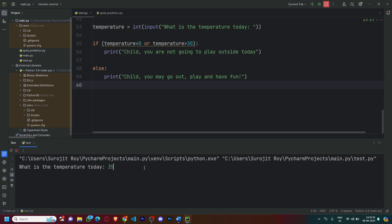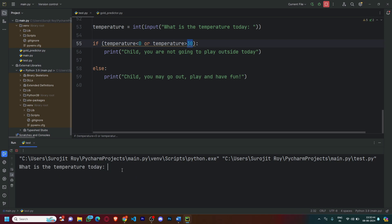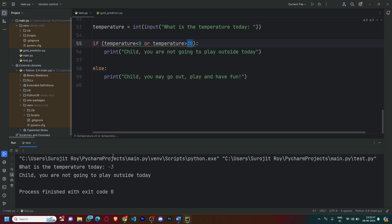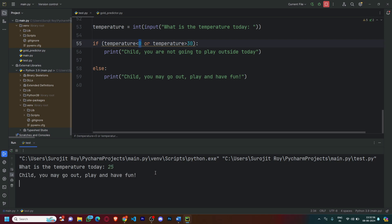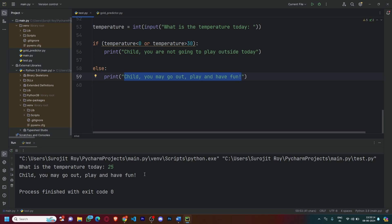If the temperature is, for example, 35 degrees, because the temperature is greater than 30 and it's extremely hot, the child is not allowed to play outside today. Similarly, if we put in negative three degrees, it's too cold because the temperature is less than zero, so the child is not allowed to go out and play. Now if the temperature is 25 degrees, it's moderate and between zero and 30, so the child can be allowed to go out and play today because it follows the else condition.